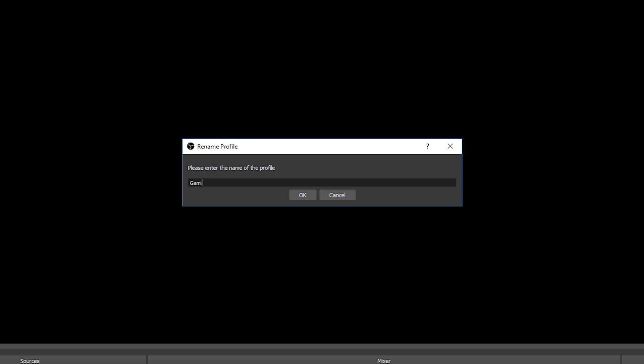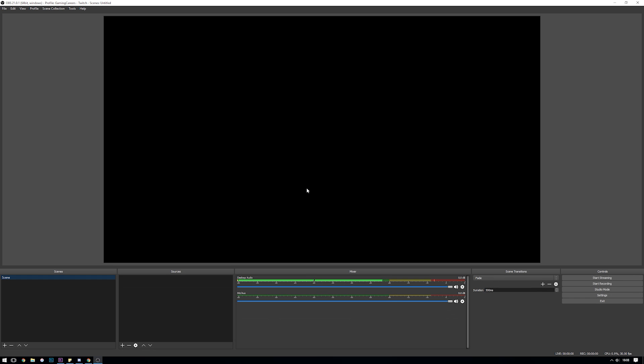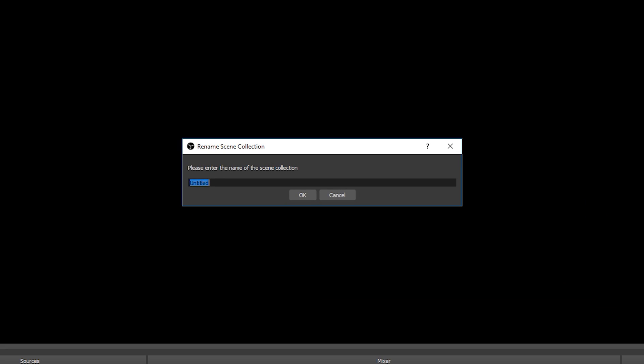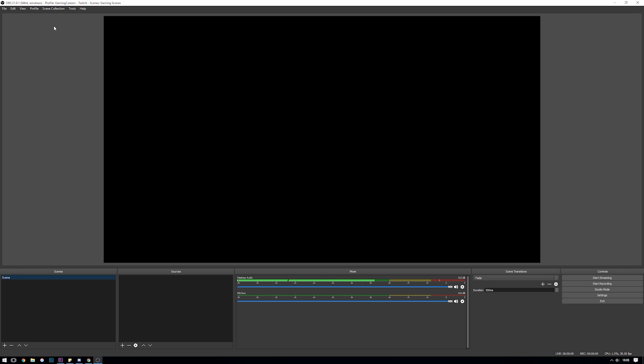I'd recommend naming this whatever your channel name is and the streaming platform so it's easy to make sure you have the right profile selected when you're using OBS. So for me that's going to be Gaming Careers dash Twitch. OBS also allows you to have many different scene collections each with their own set of scenes and sources inside. This is super useful if you're going to be streaming different games from time to time and you want to have a different looking stream for each game. Again we're just going to be selecting scene collection rename and rename it to whatever makes sense for your stream.